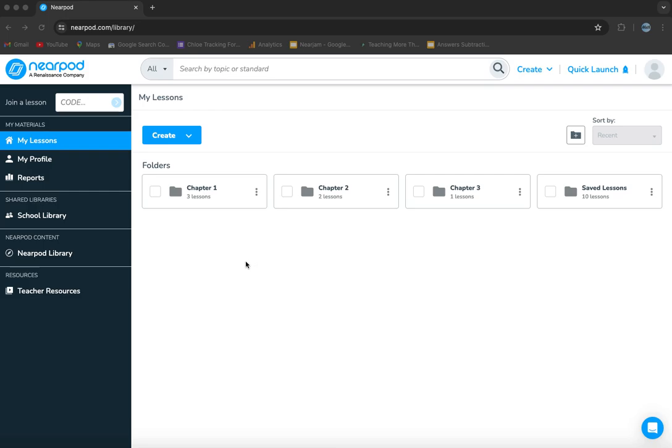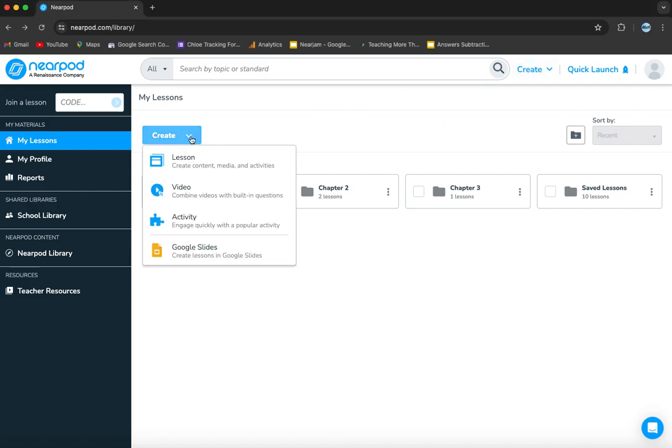To show you how to insert Google Slide presentations into Nearpod. First thing you're going to do is log into your account, and when you're on your main landing page here for my lessons, you click the create button. You can click it up top here or here.